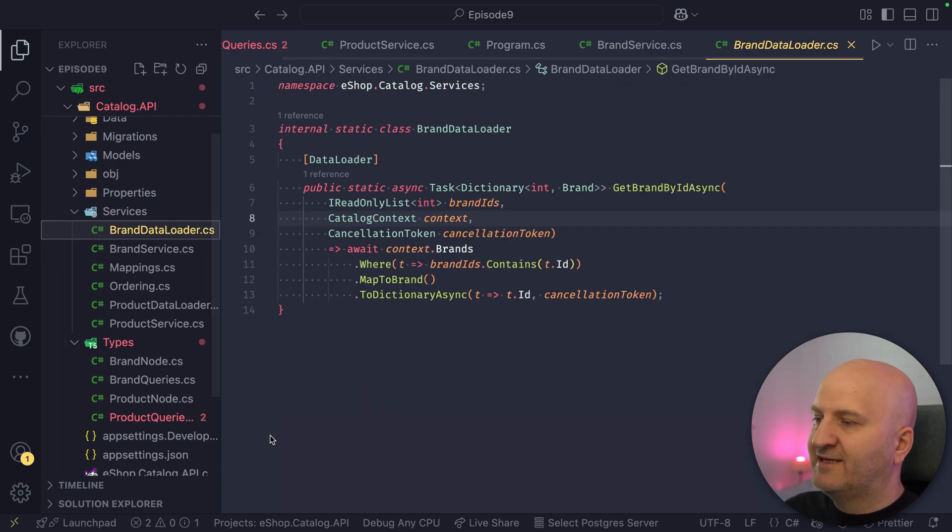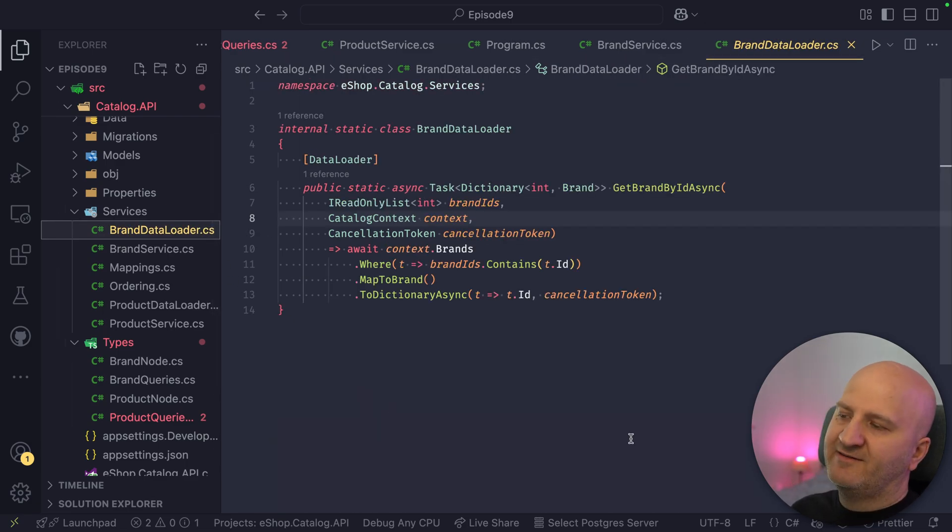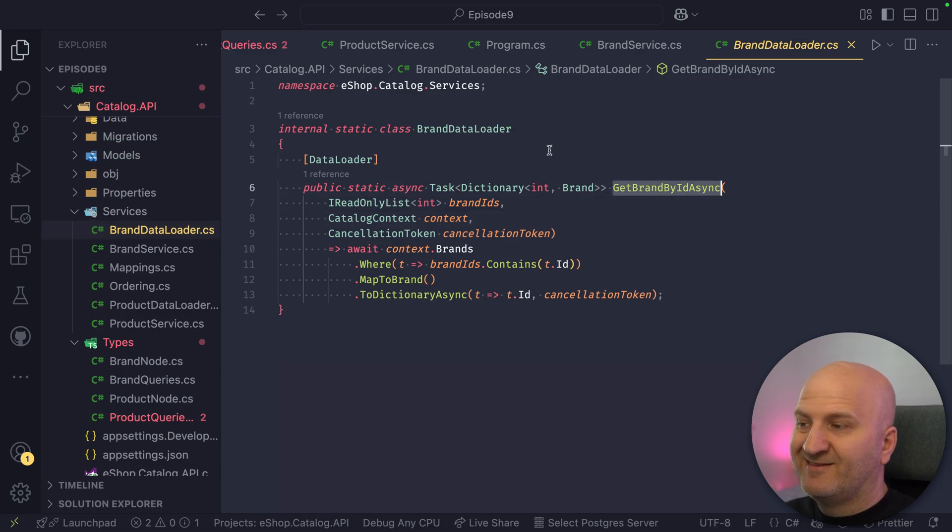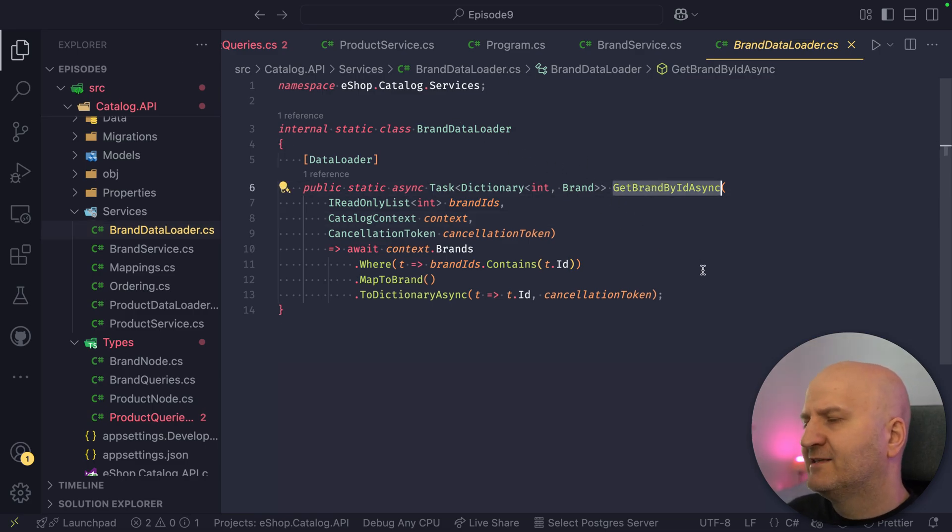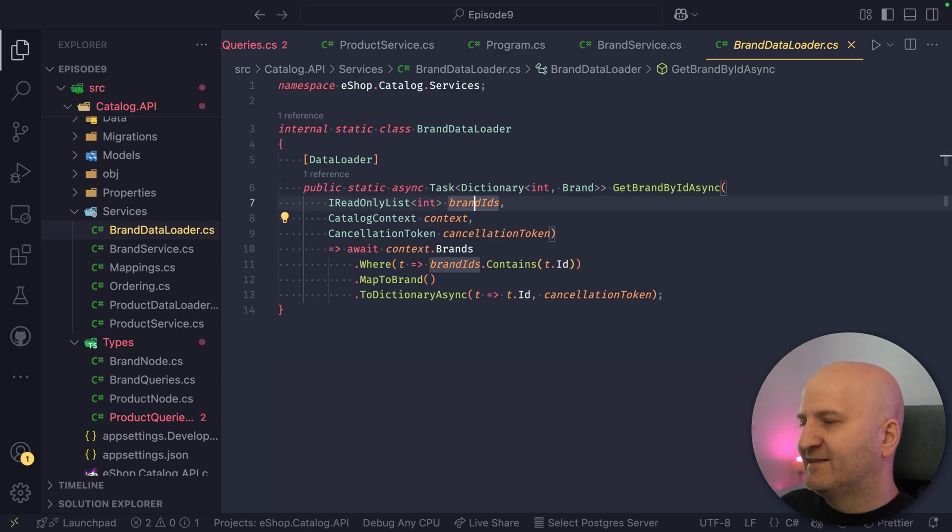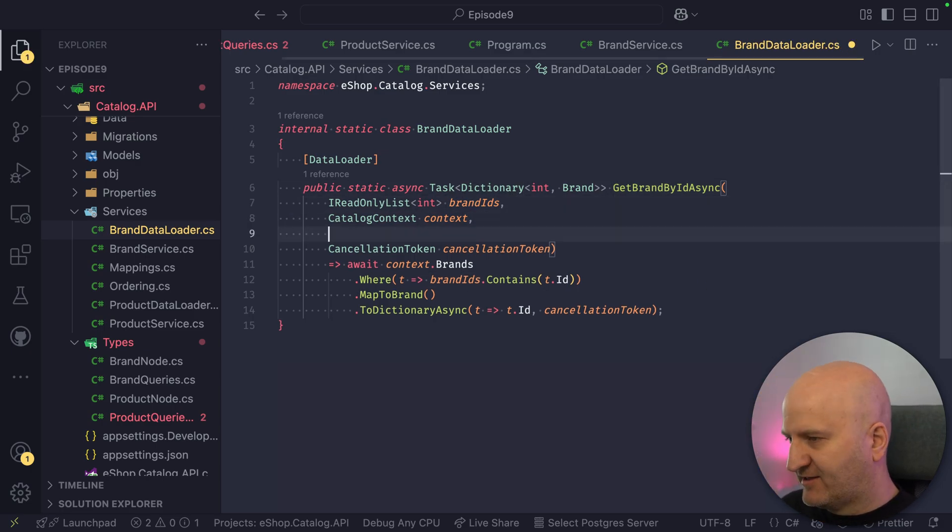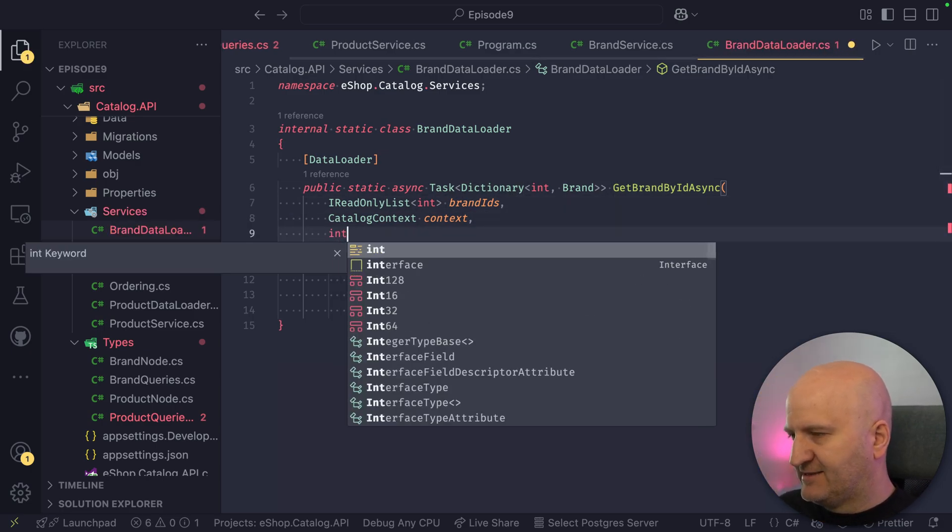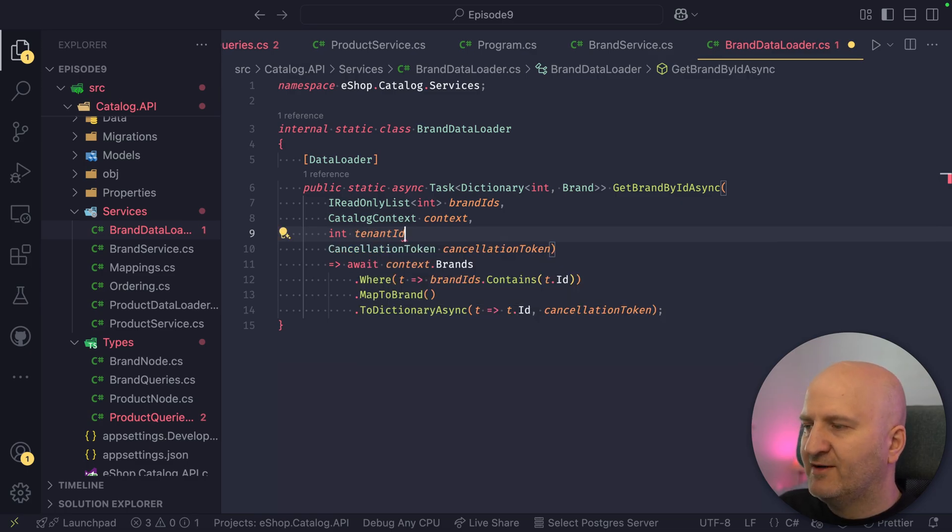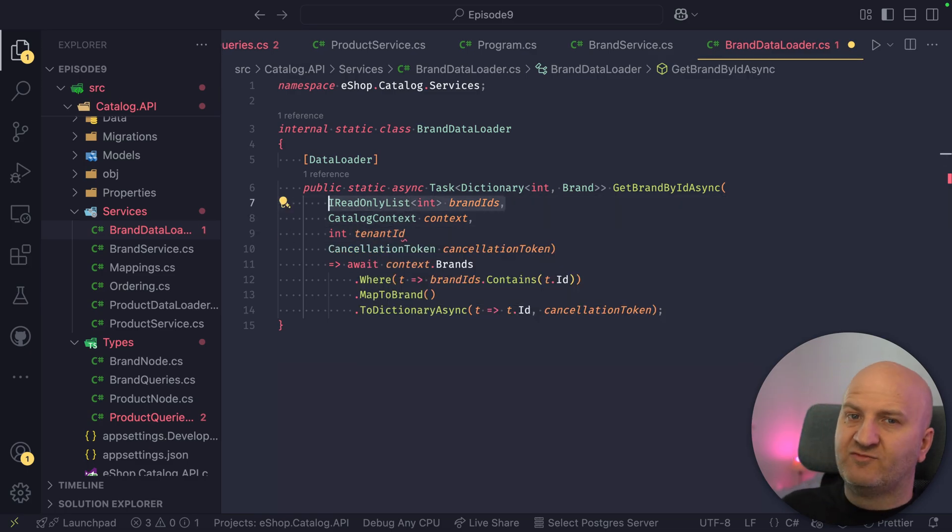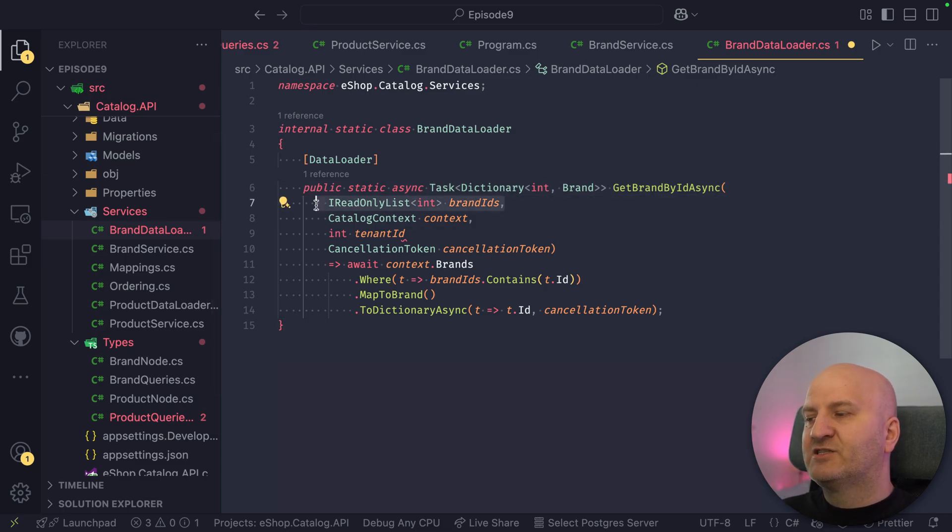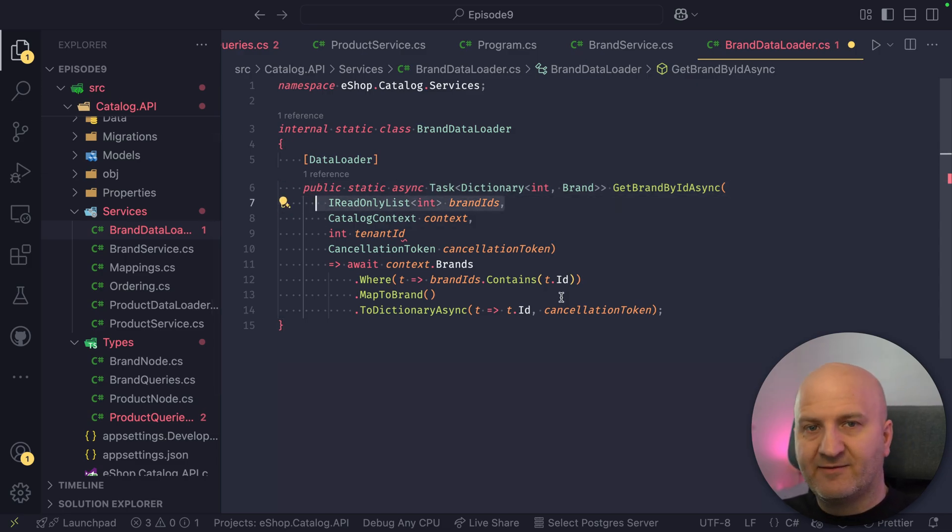For brand, we are not done yet. We have tenant ID as a state there, but in our data loader here, you can see the state is not being used. We are not having it here. To get it, we can simply inject it. We can say here, int tenant ID. Important is for the source generator to work, the first entry, the first argument has always to be the IDs, right? The batch IDs. Any other parameter can be state or service.